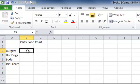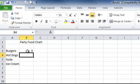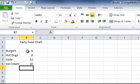And then for our values we're going to have 6 Burgers, 8 Hot Dogs, 12 Sodas, and 10 Ice Creams.